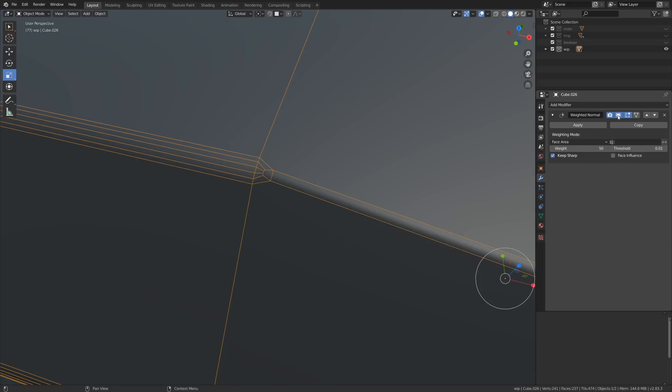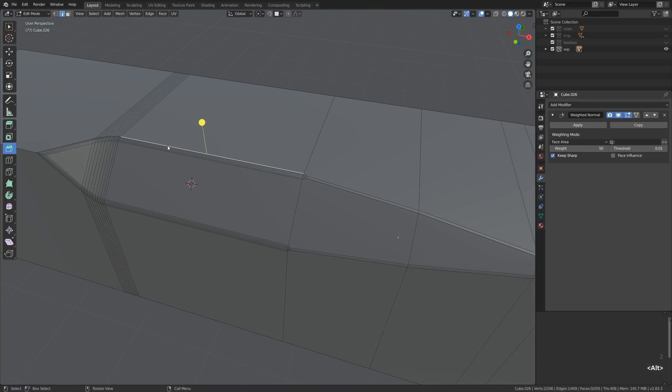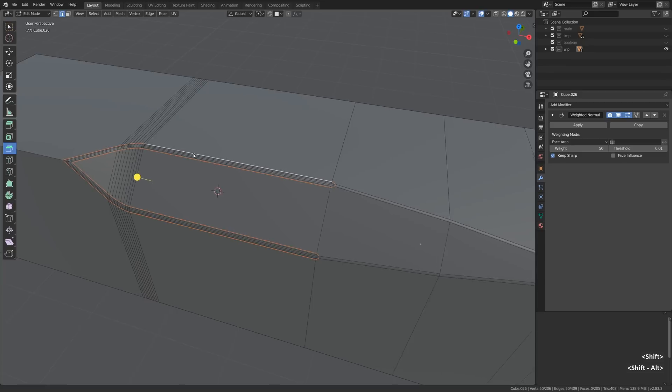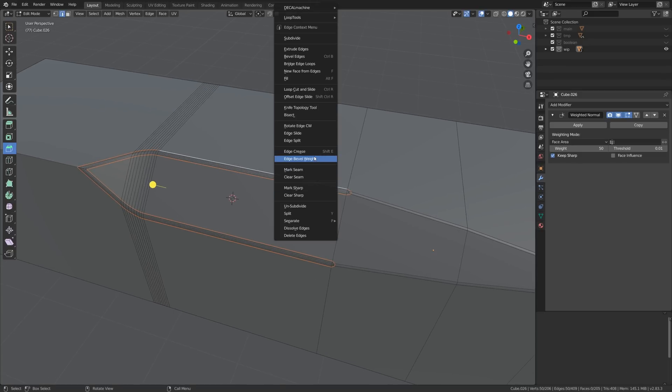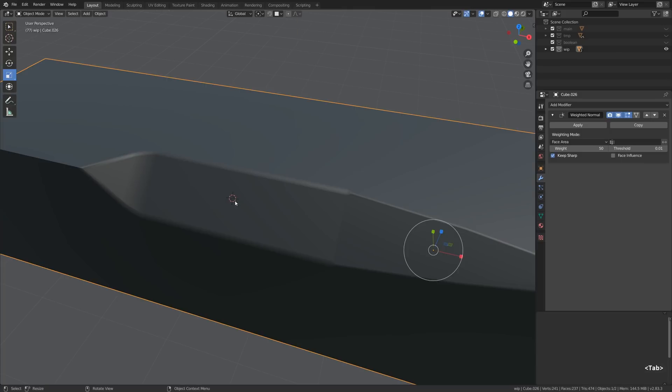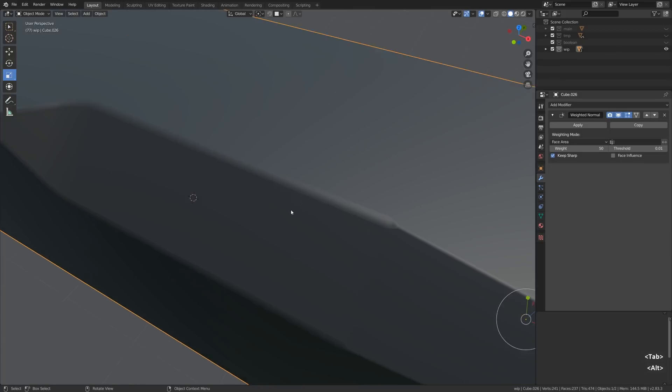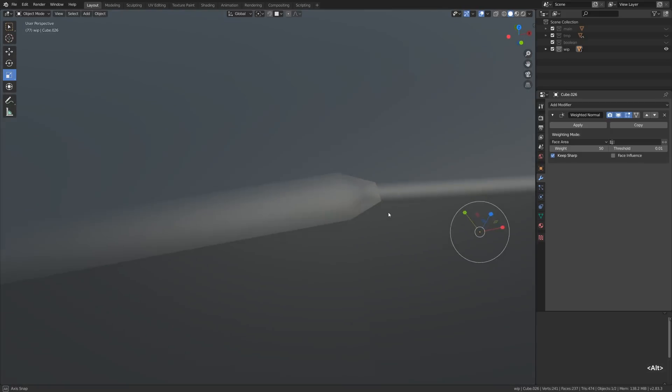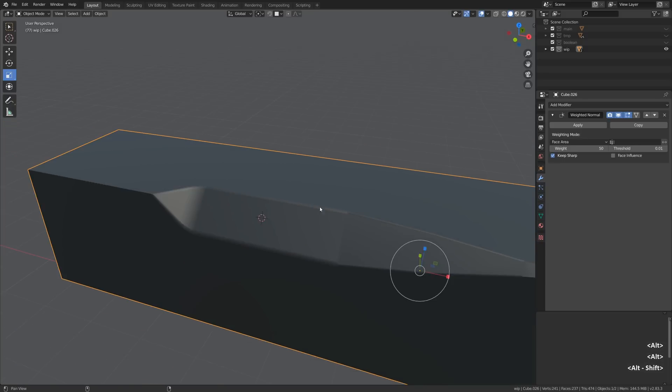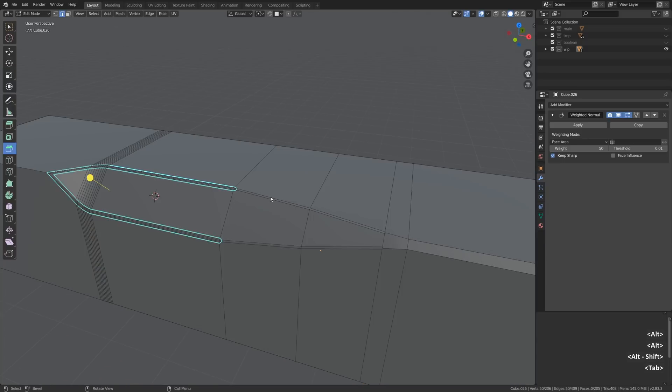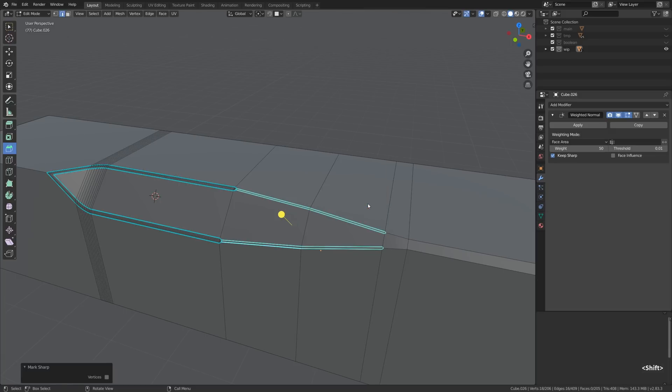And one more thing that we can do to alleviate the potential shading problems is to select the potentially problematic edges and right-click mark sharp. That will tell blender that no matter what these edges should stay sharp in terms of shading. In other words that any interpolation efforts should just stop when hitting one of those edges. I'm going to do the same for those edges too. Right-click mark sharp. Awesome possum.